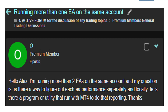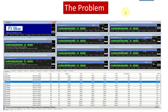The reason I'm making this video is that recently in our premium forum I had this question: 'Hello Alex, I'm running more than two EAs on the same account and my question is, is there a way to figure out each EA's performance separately and locally? Is there a program or utility that can run on MT4 to do that report?' To explain the problem in more detail, on one of my accounts we are trading 10 versions of the Tradeable MACD. It's doing pretty well and I'm very happy with the performance, but I don't know the profitability of each of the indices that I'm trading. I can't tell from the MT4 program which ones are making really good profits and which ones are actually making losses. That's the problem addressed in the question.